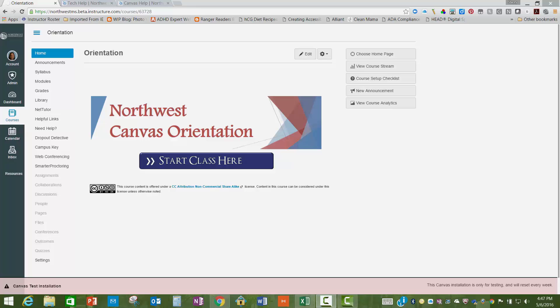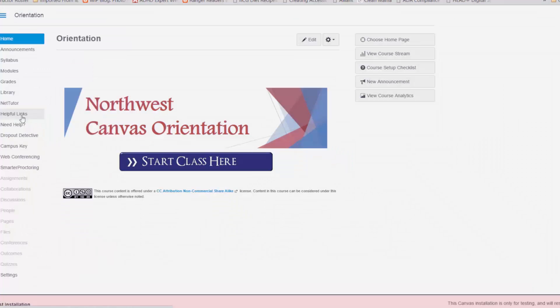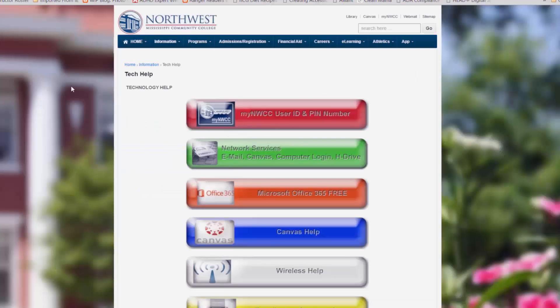Inside your course, on the left-hand sidebar, there are two buttons. The first is named Helpful Links. It will take you to the Technology Help page for the Northwest Mississippi Community College. Make sure you take your time to scroll through and look at the different helpful links available to you.